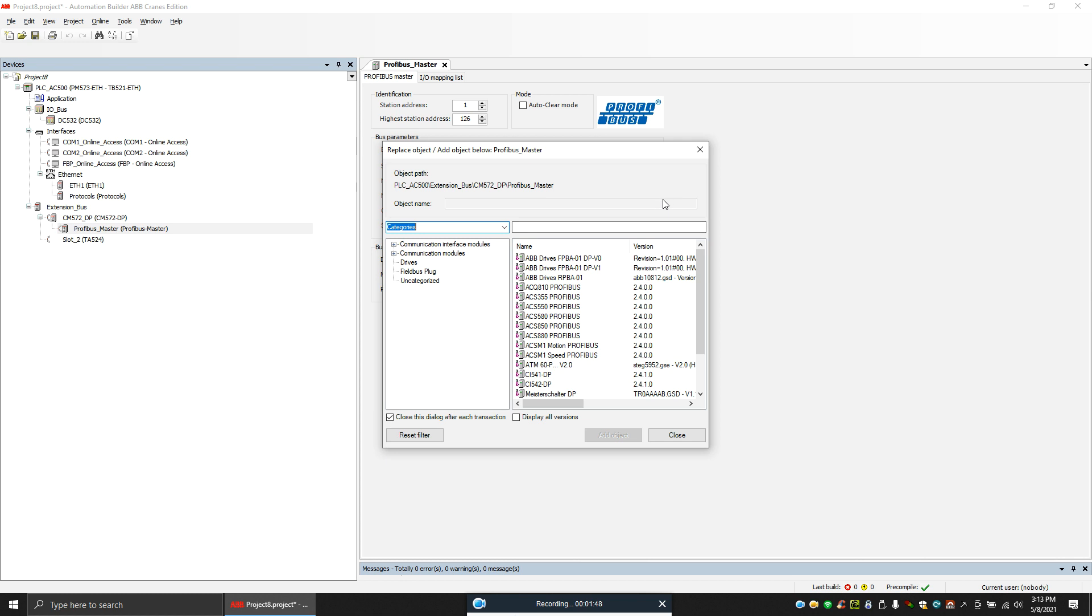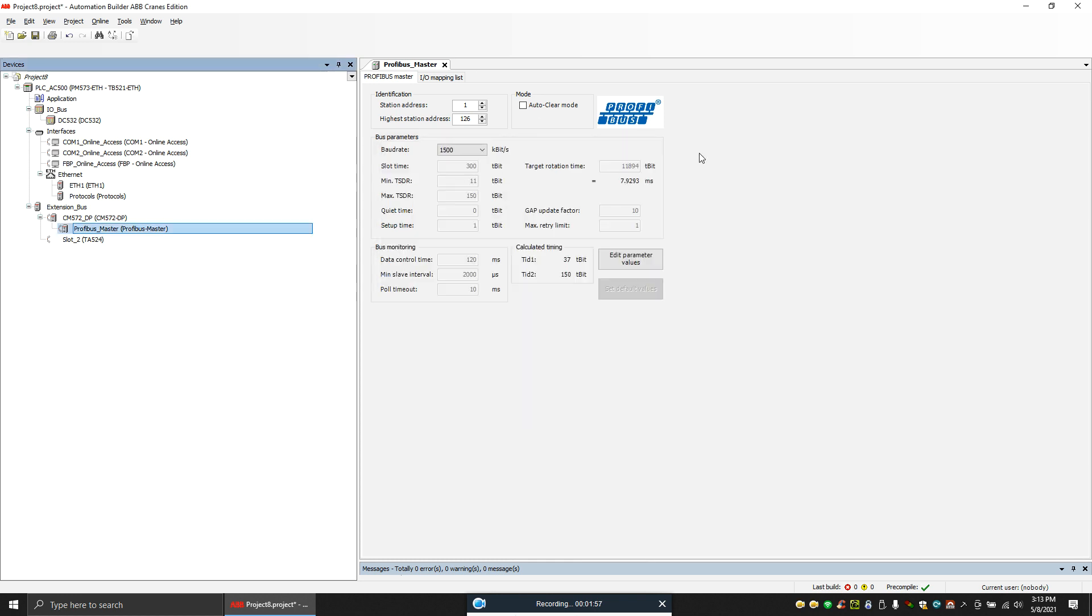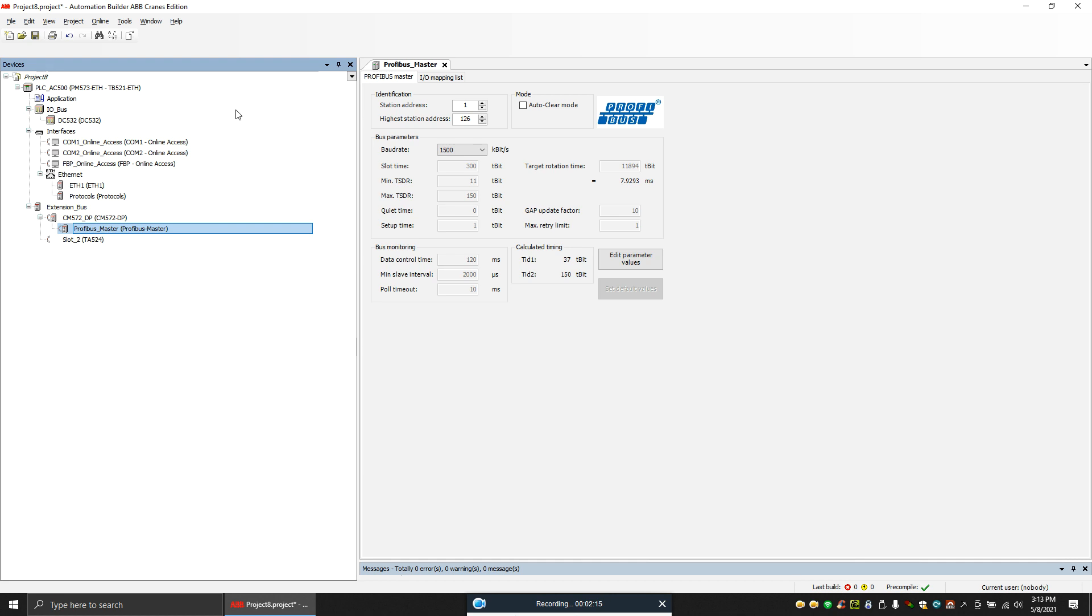So first we have to install the third-party GSD file to the software. To do that, you need to download the GSD file from the Siemens website, or let's say you are trying to interface a Profibus slave encoder, you need to go to their website and download the GSD file. So anyway, I downloaded the GSD file for ET200AM station.